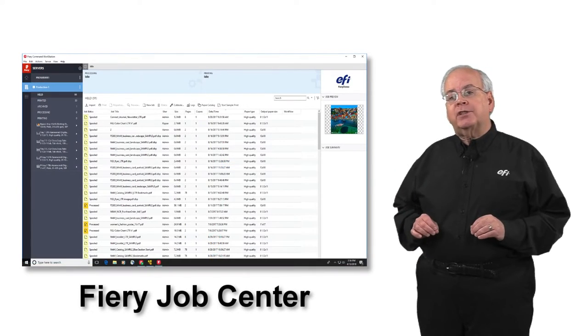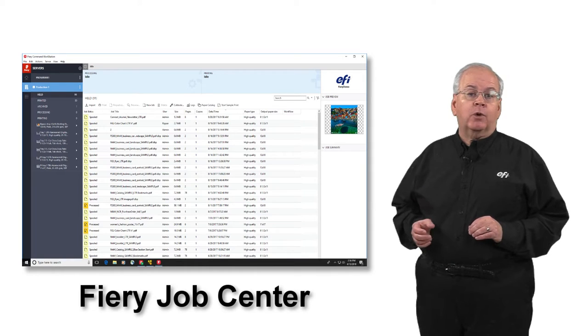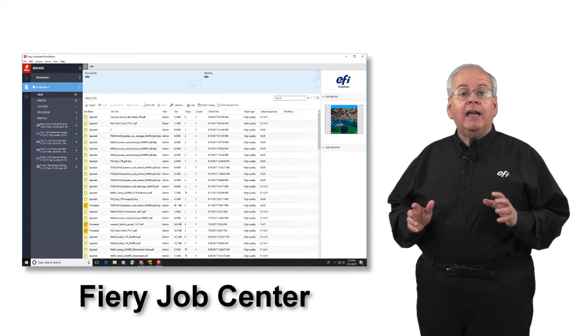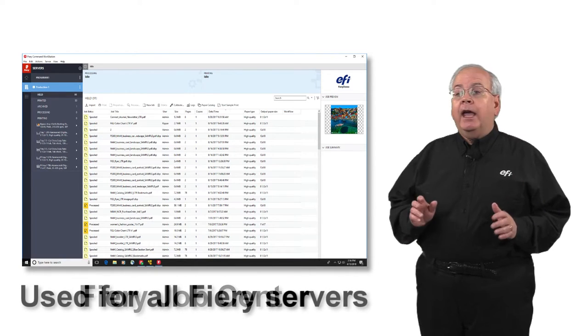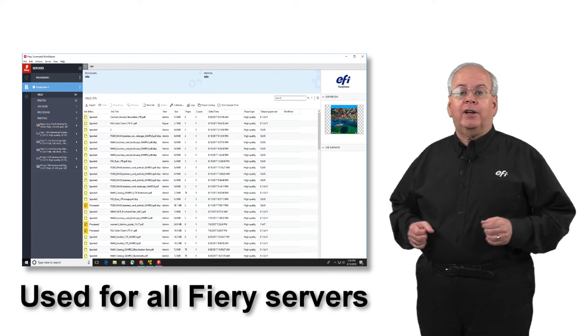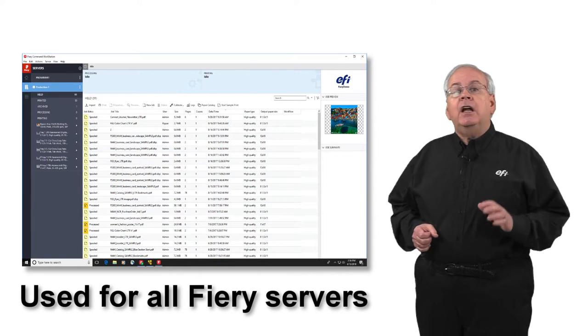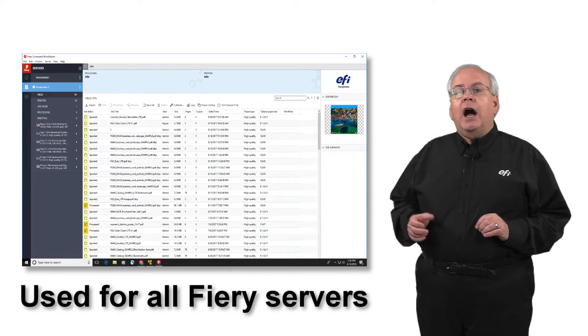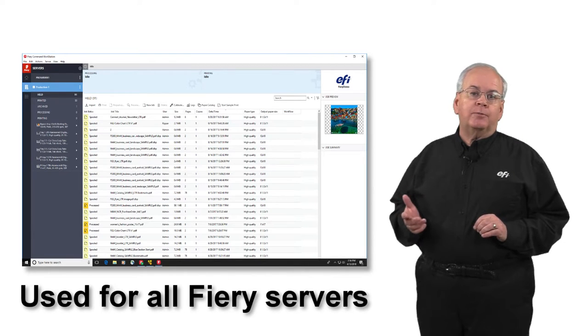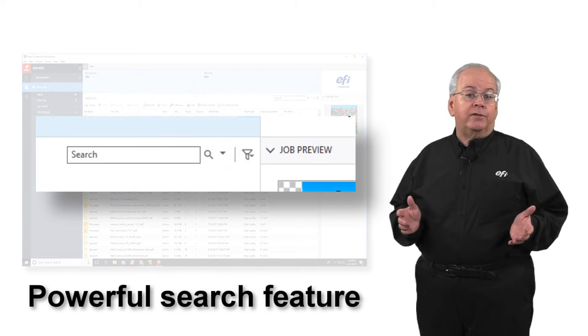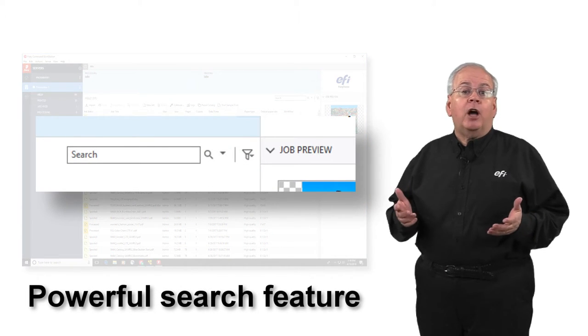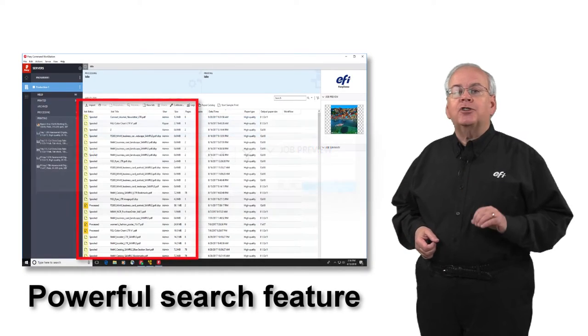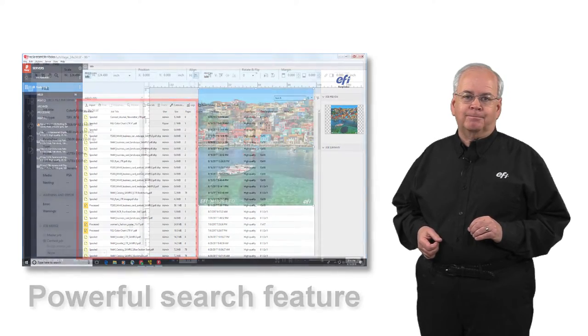Fiery Job Center, as part of Fiery Command Workstation, is the dedicated job management tool and is used universally for all Fiery servers. The clean and uncluttered Fiery Job Center allows you to easily locate the jobs you need to work with, while a powerful search feature can be used to quickly help you find your jobs when you have a large number of jobs in your list.